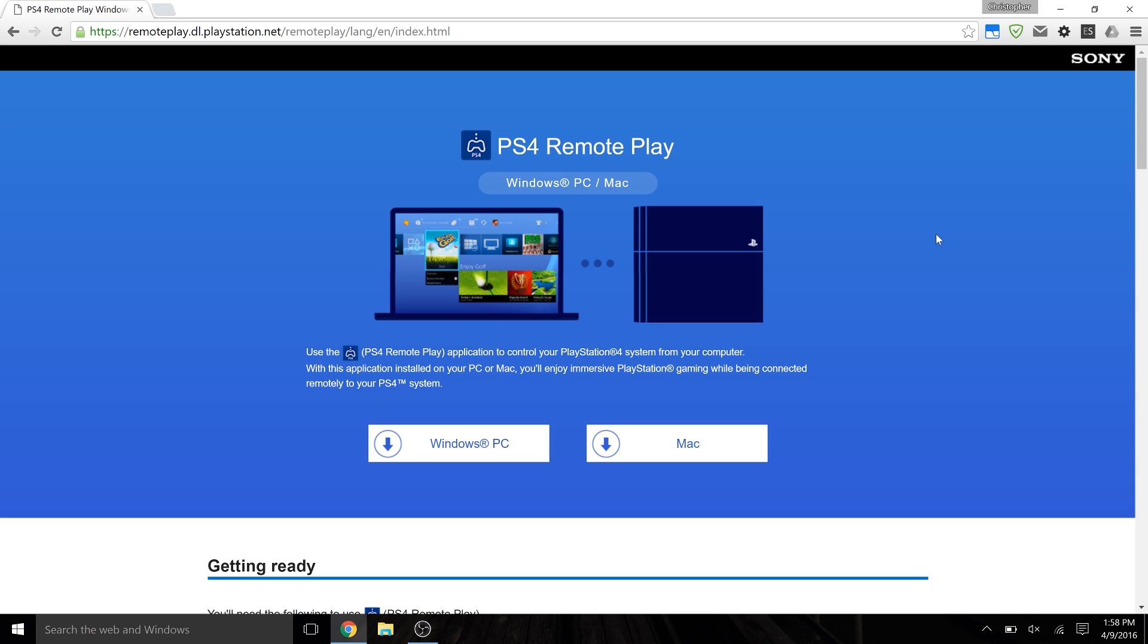All right, so this next part is all about setting it up on your computer. So you're going to want to head to the link in the description to Sony's website. You're going to see this right here on the top, it's a download for Windows PC or download for Mac. Just pick the appropriate one for you. If you're on a Mac, Mac, and if you're on Windows, Windows PC, simple as that.